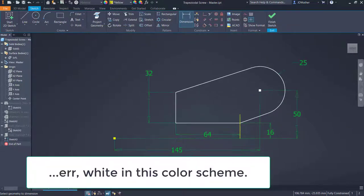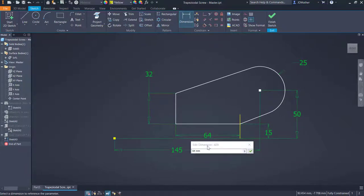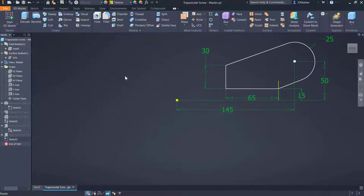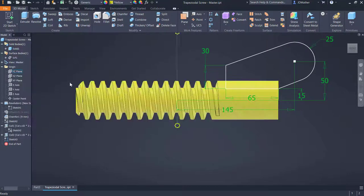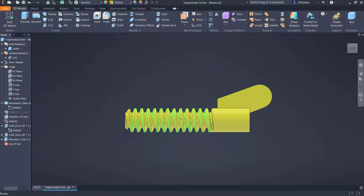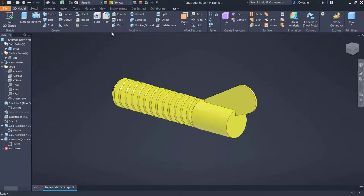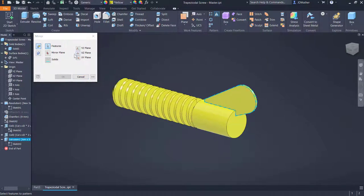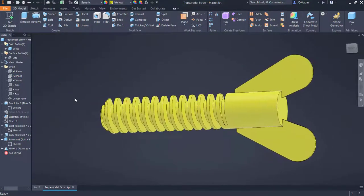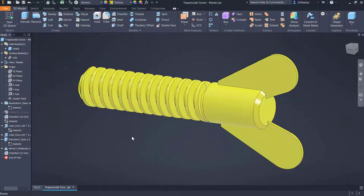I want to change a couple of dimensions — this one to 15, this one to 65, and this one to 30. I'll finish the sketch, turn on the visibility of the solid body, then extrude this profile midplane a distance of three millimeters. I'll edit sketch three to reduce the height to 15 and finish the sketch. I'll mirror this feature to the other side using the appropriate mirror plane. Then I'll add a five millimeter chamfer on both ends of the extrusion.